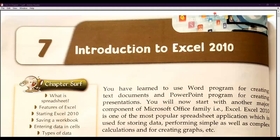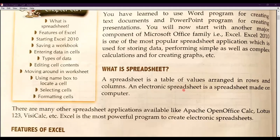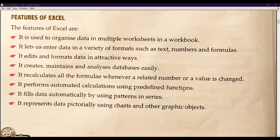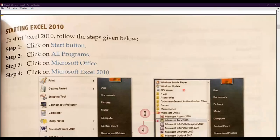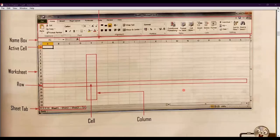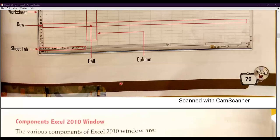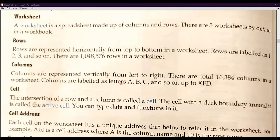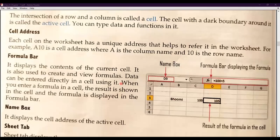Good morning, students. I'm Praveen Tripathi welcoming you in the session of computer. We are doing chapter number seven, which is about introduction to Excel 2010. So far, we have discussed what is a spreadsheet and I have told you about the features of Excel. I have shown you the practical implementation, how you can start Excel in your PC if you have installed the Microsoft Office suite, and what are the worksheet, row, sheet tab, and the components of Excel.